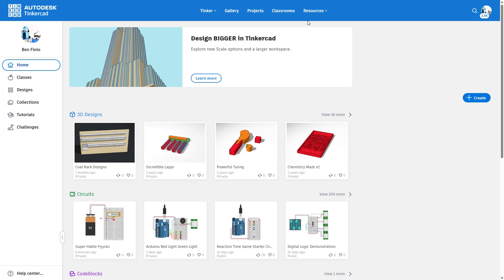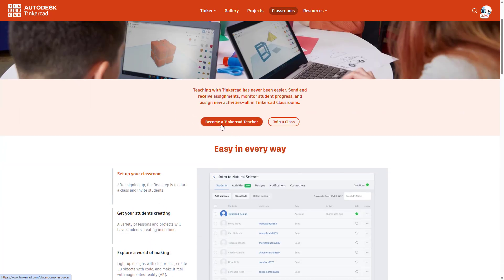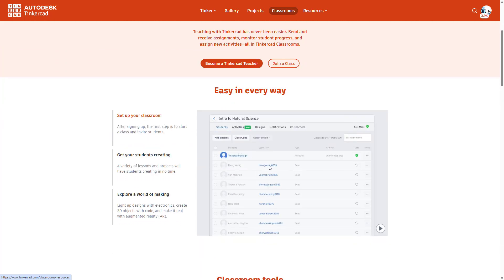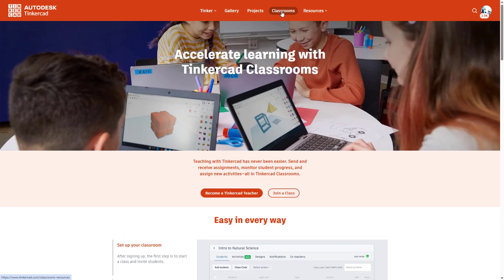I should also mention that Tinkercad does have a Classrooms feature. So if you are doing something where you would like to be able to manage your students and formally view their assignments, you can sign up as an educator and then send your students a link to join your classroom where you can see a list of your students and view their circuits. If you want to use it formally and have students submit things for a grade, you can do that. If not, and you just want students to be able to hop on to your office hours and share their screens, then you might not want to bother with the classroom feature.